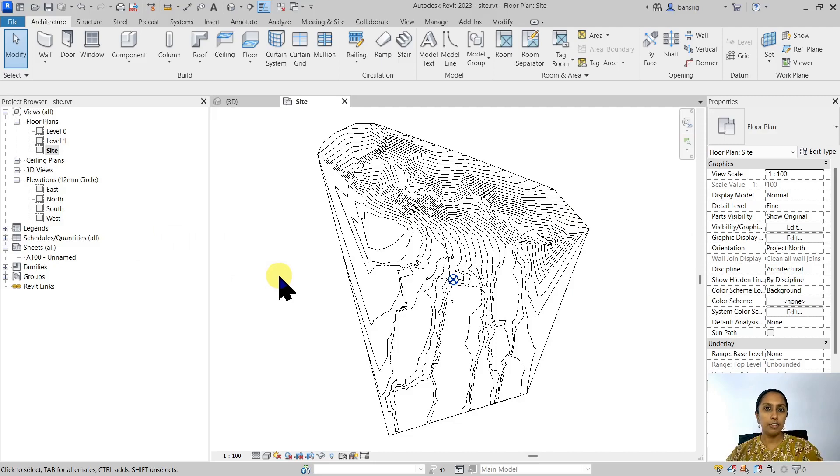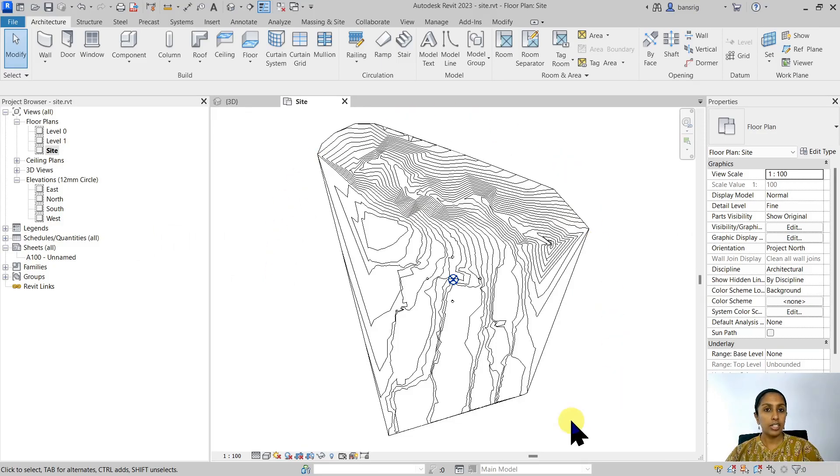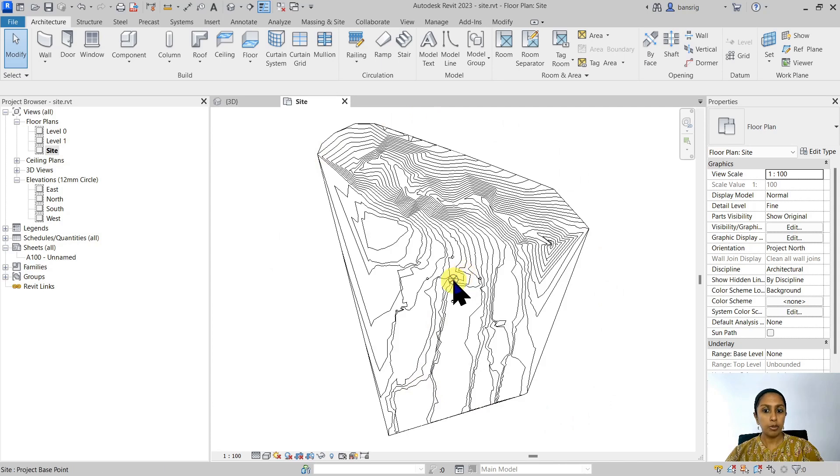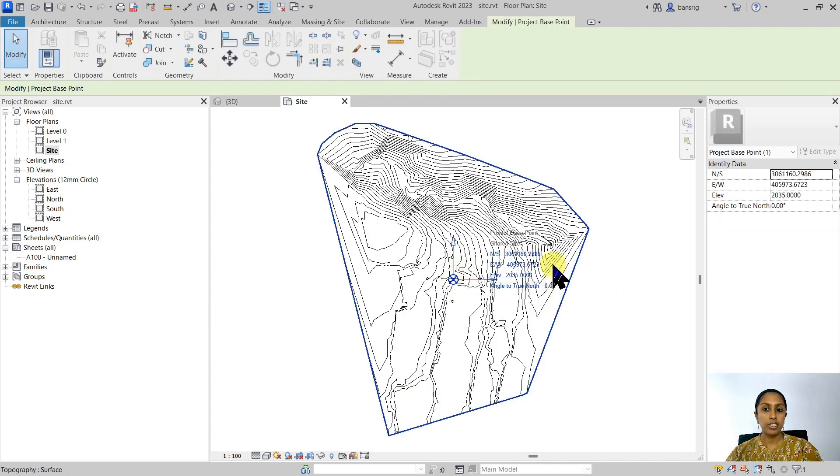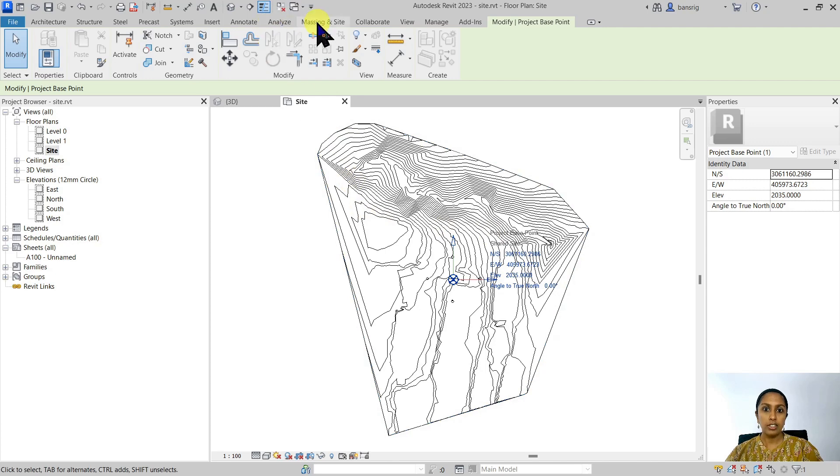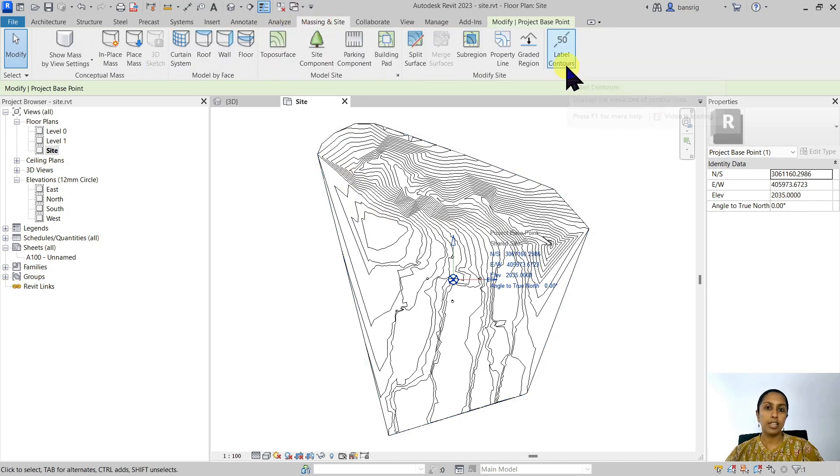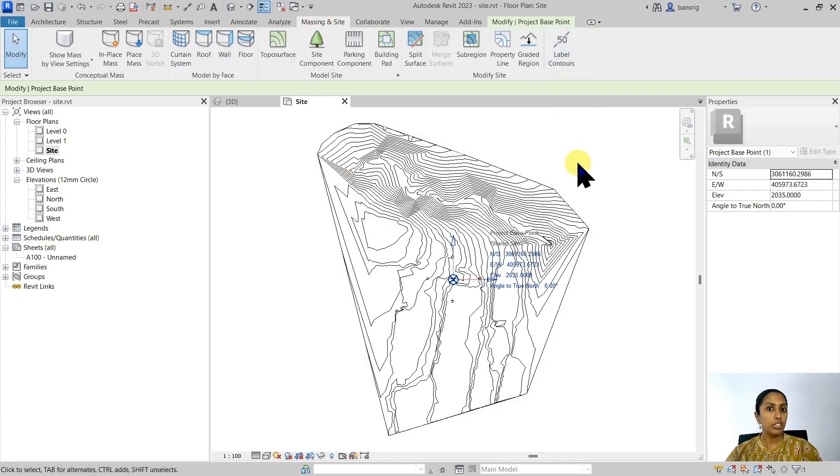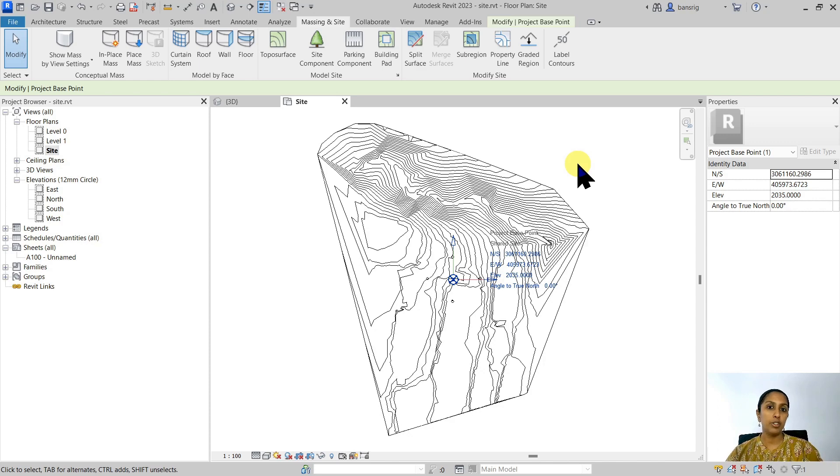So this is where we left off in the last episode. We had imported a CAD file with contour lines, generated a toposurface, set the project base point to the georeference by using acquired coordinates and learned about how to use label contours. So if you haven't watched that video, I really recommend that you do. I've given you the link in the description box. Let's start off from this point onwards.